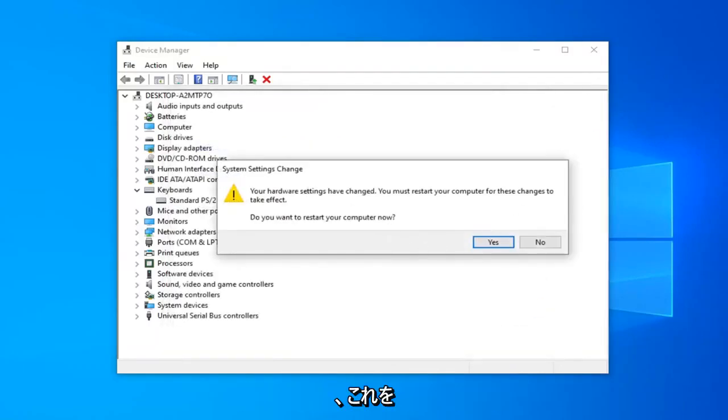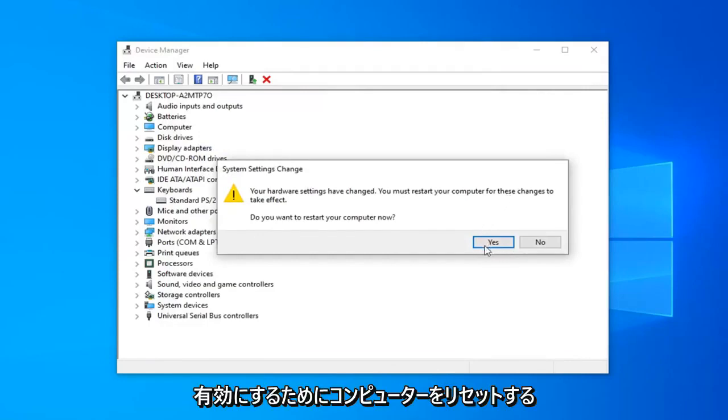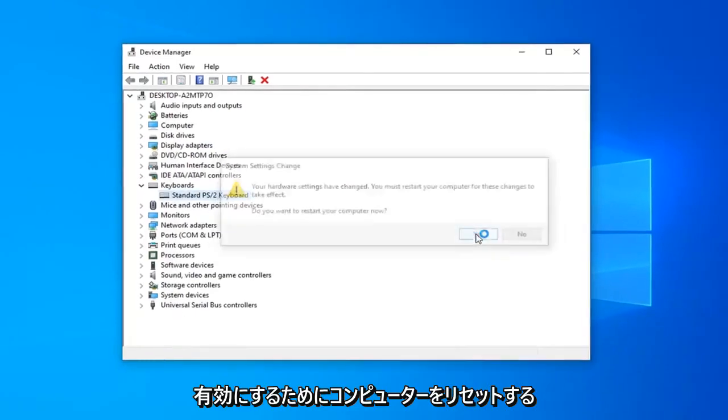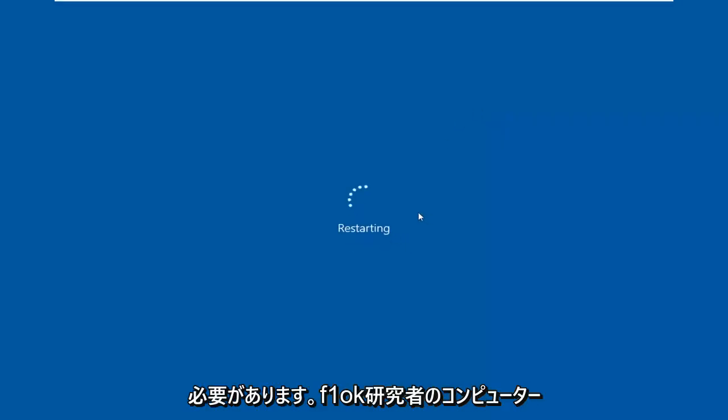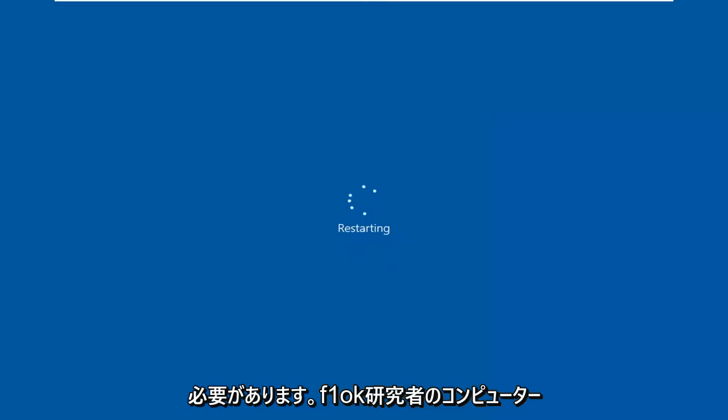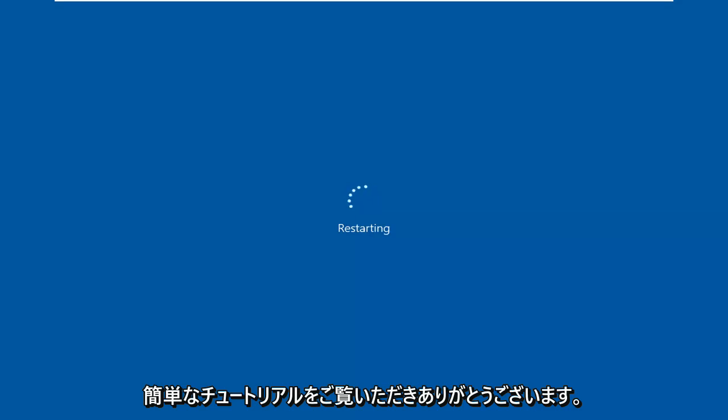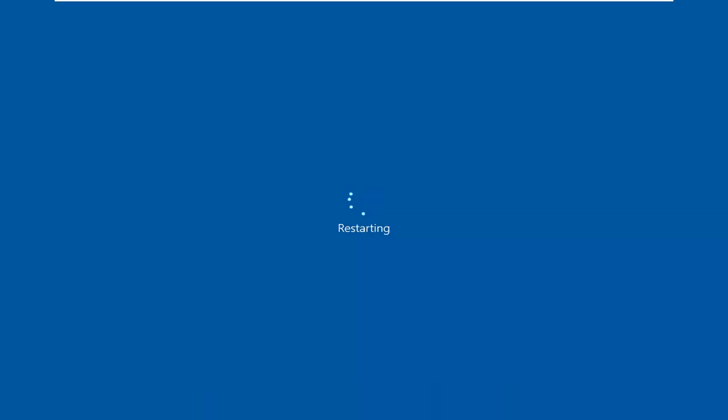You will have to restart your computer for this to take effect. Left-click on OK. Restart your computer and that should address your problem. As always, thank you guys for watching this brief tutorial. I hope it was able to help you out and I look forward to catching you all in the next tutorial. Goodbye.